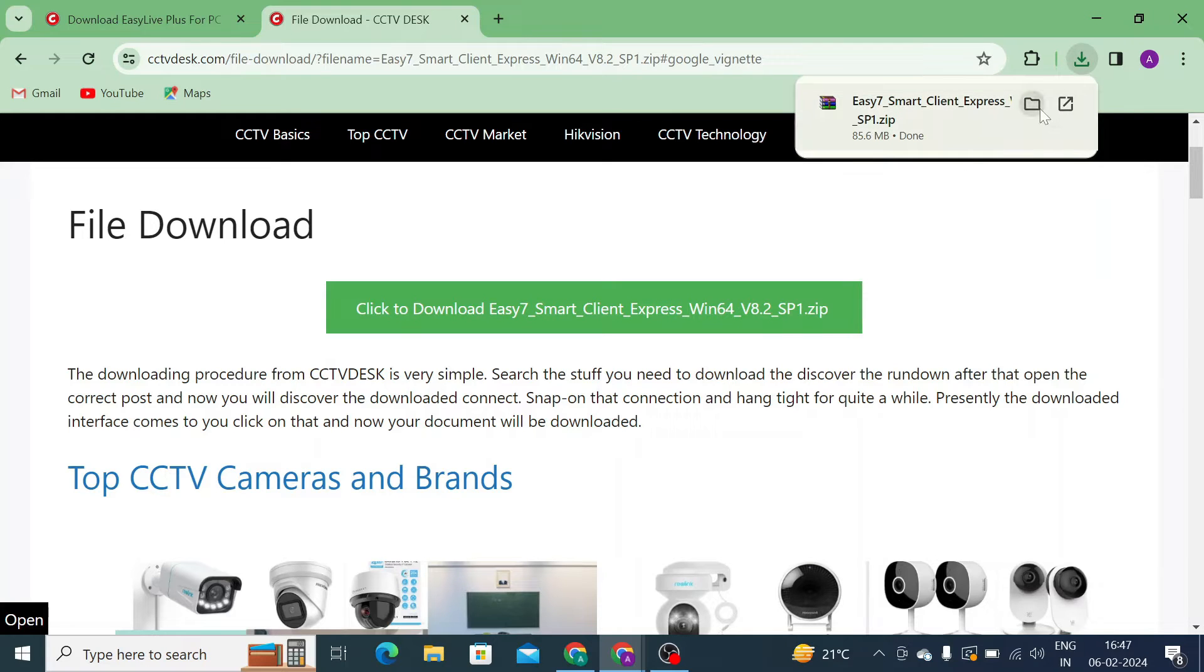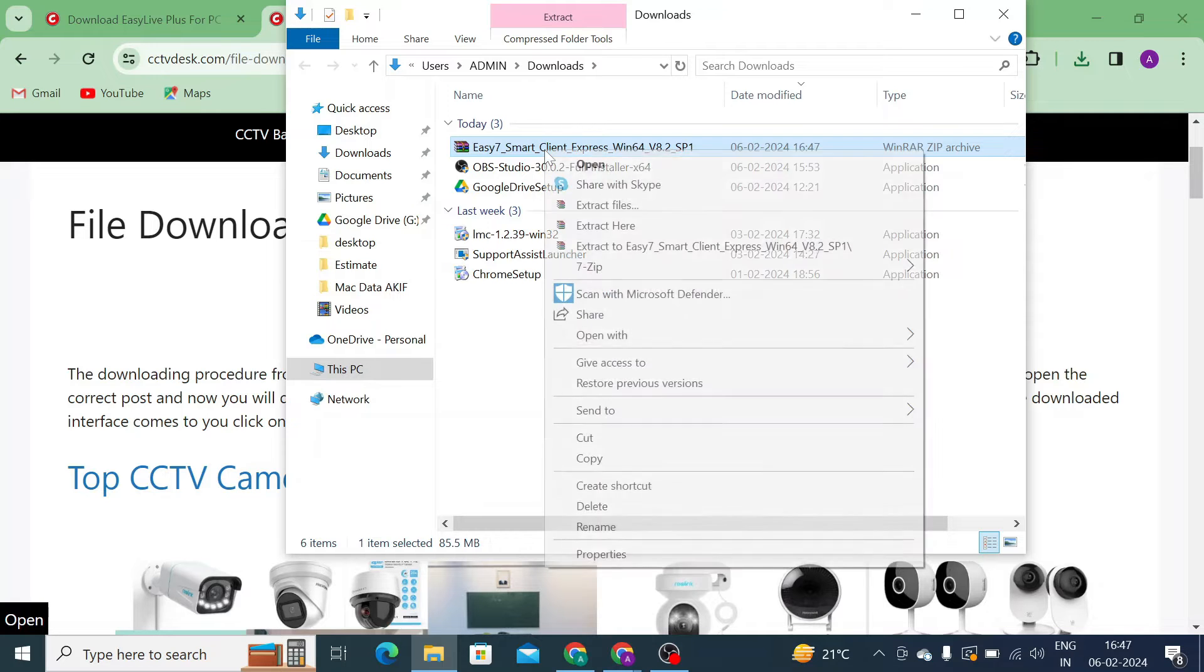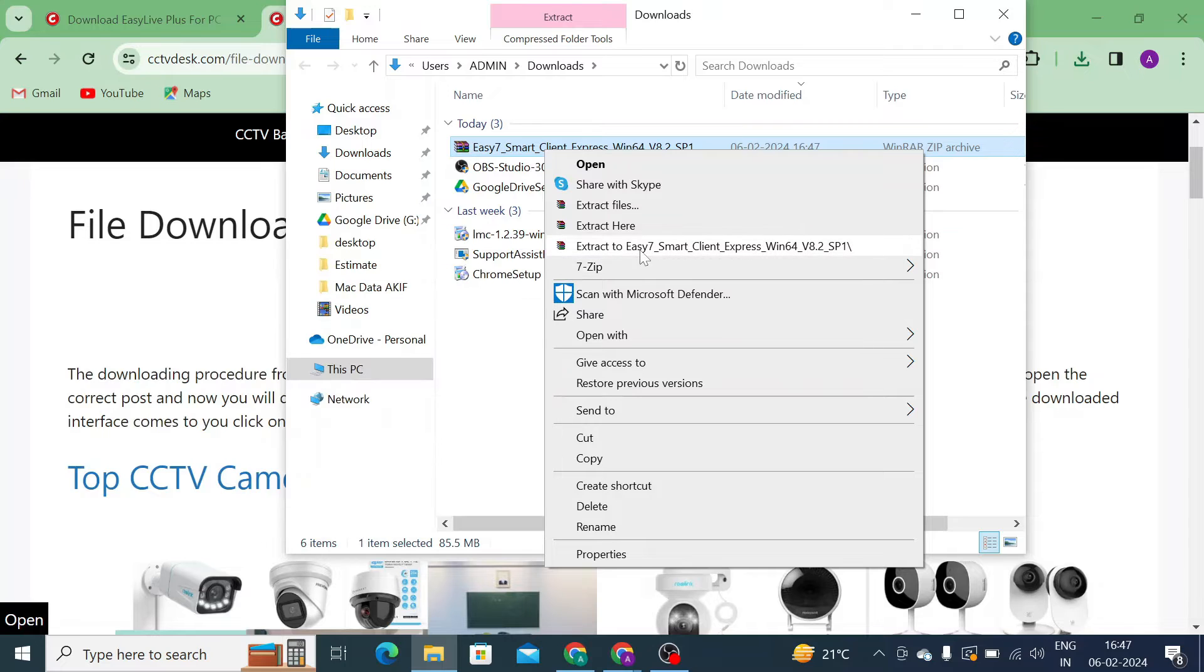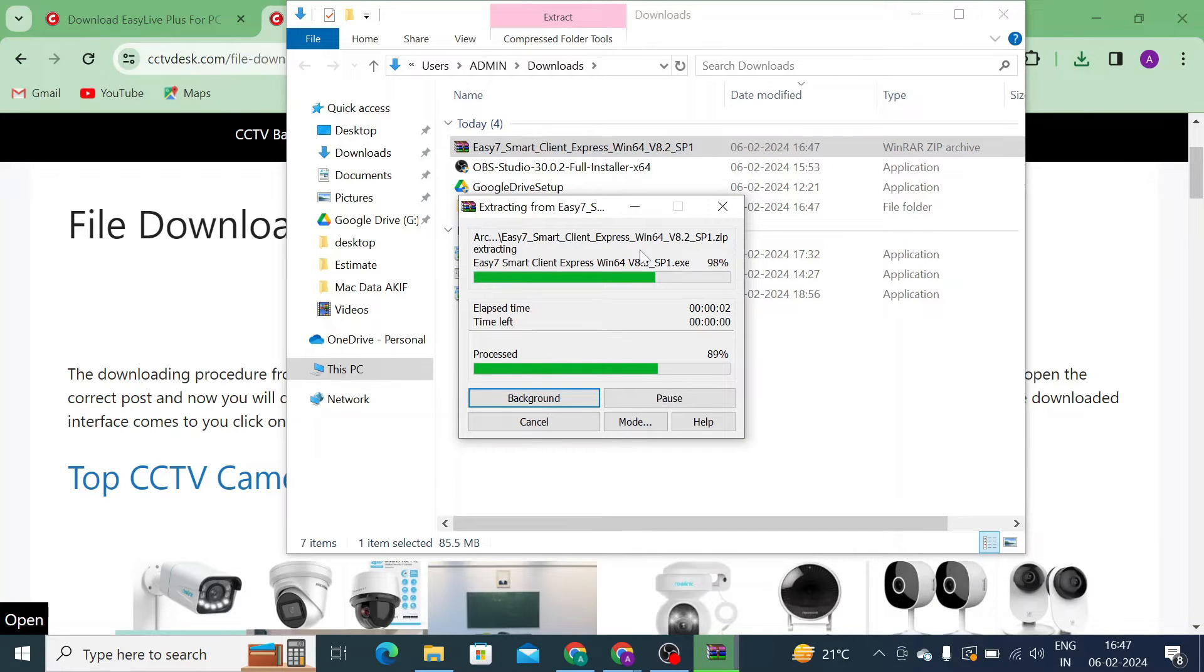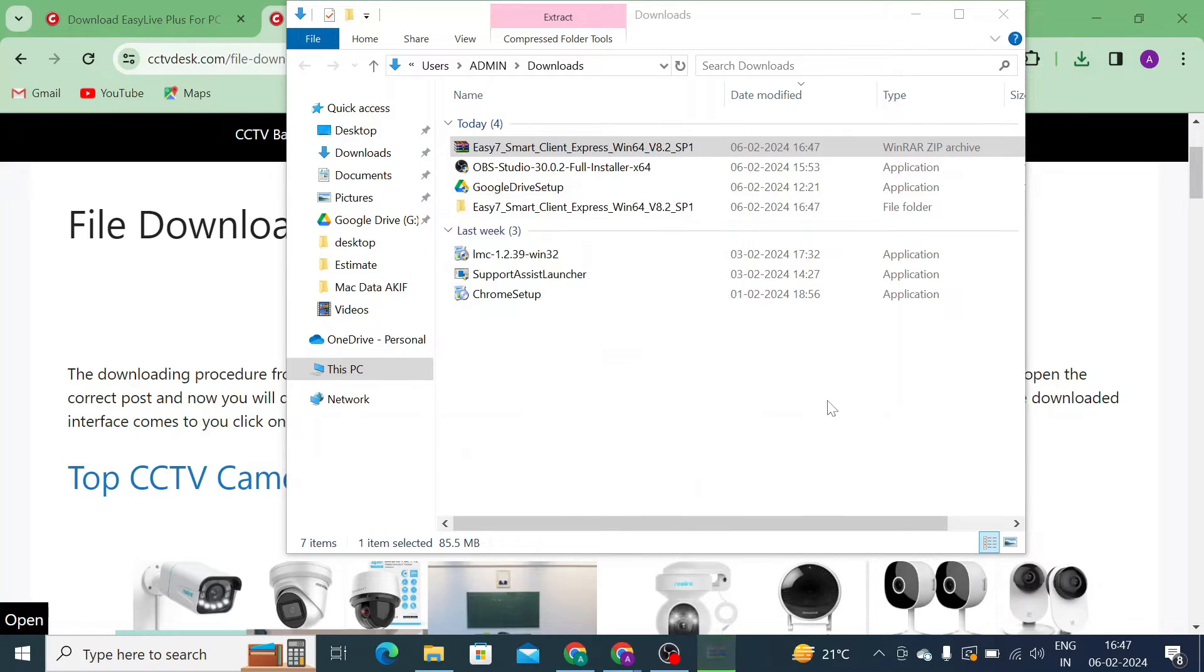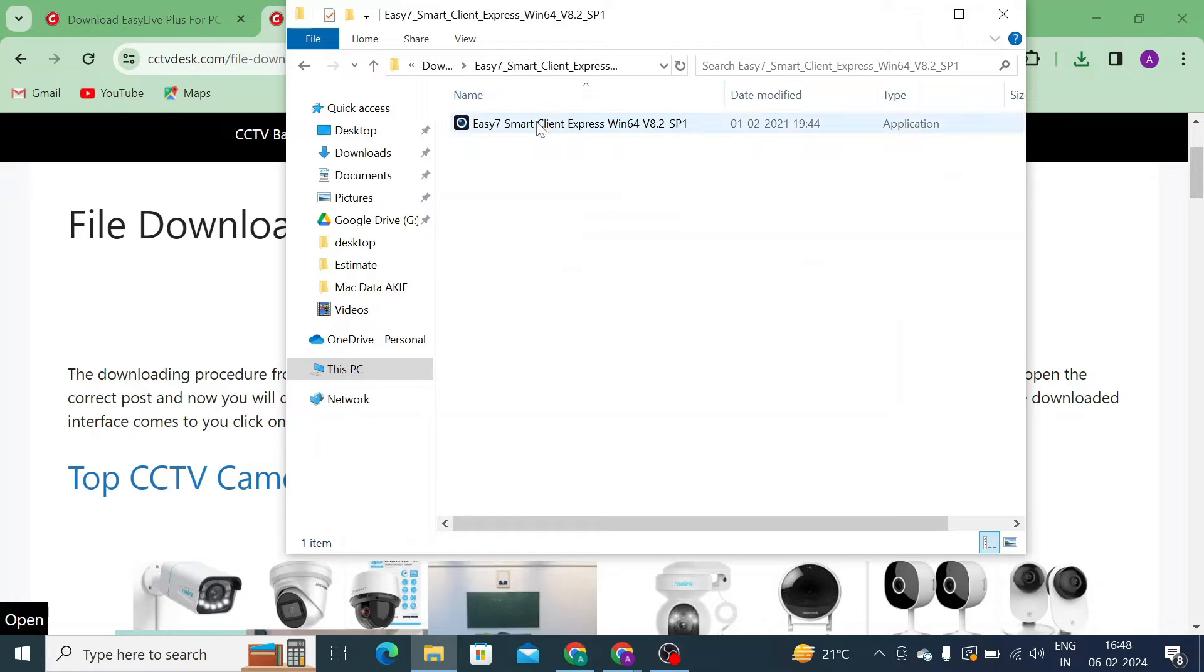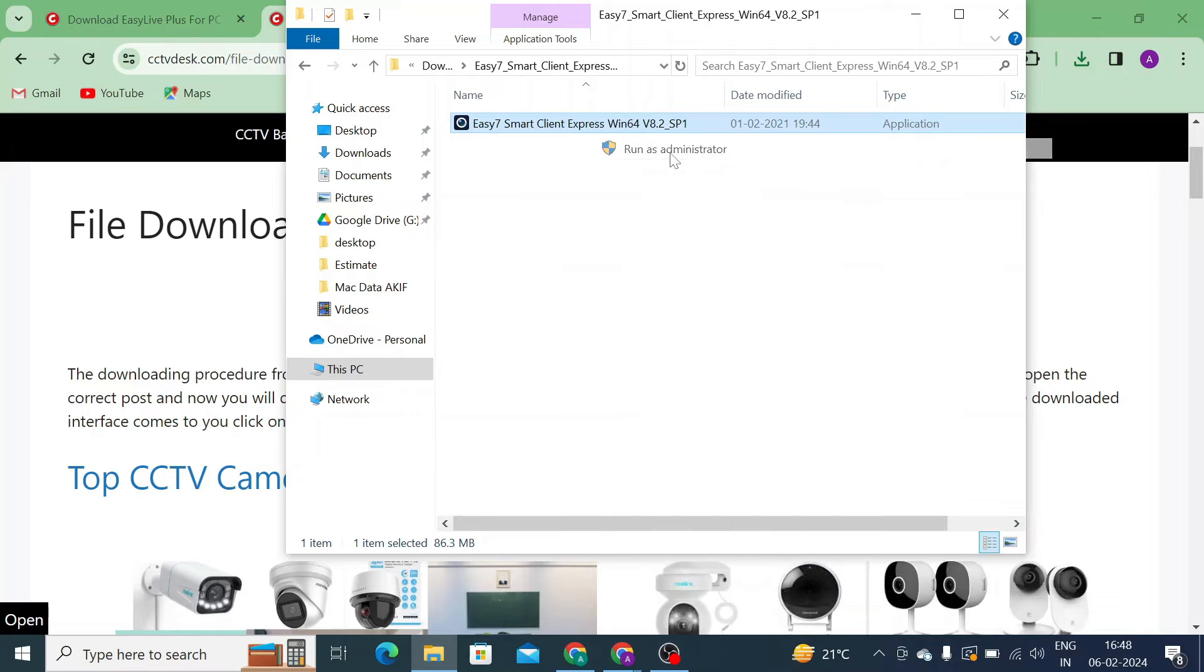Now it is downloaded. Just click on show in folder option. It will redirect to your download folder. Here you find your file which is in .zip format. Just right click on the downloaded file and click to extract to Easy Smart Client Express. Just click on this. When you do this, you find the folder name same as the file name. Here you find your folder. Just open the folder and here you see that your application file is here, or you can say it is an exe file. Just click on the application file and click run as administrator.